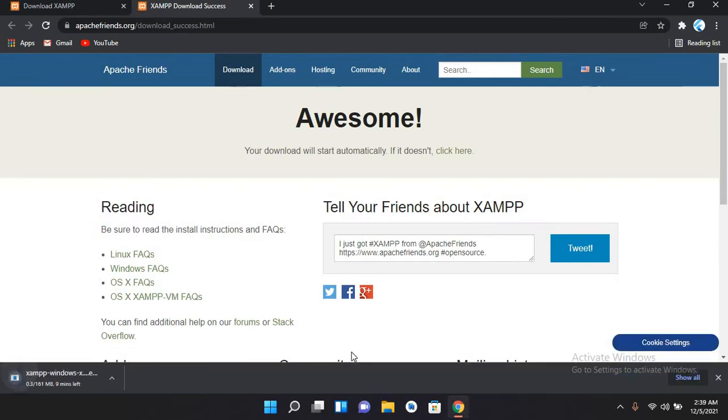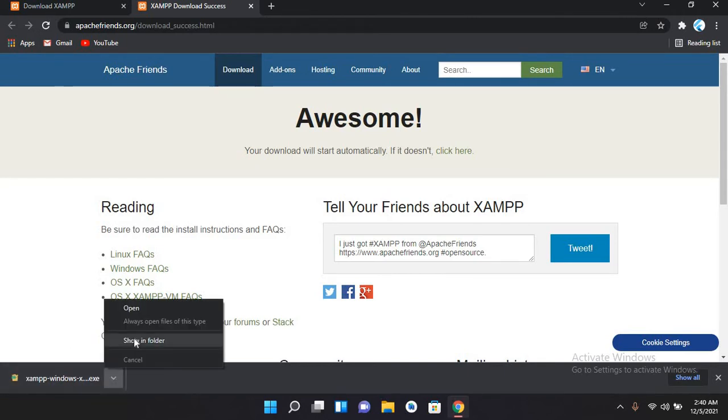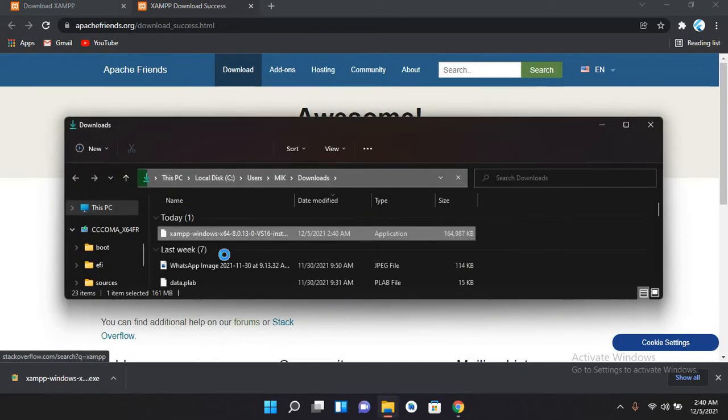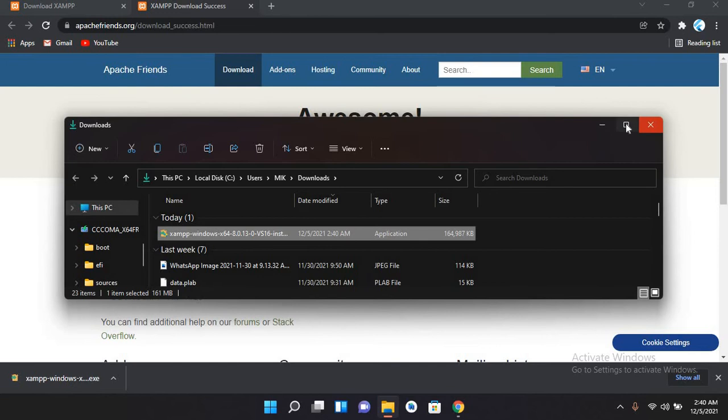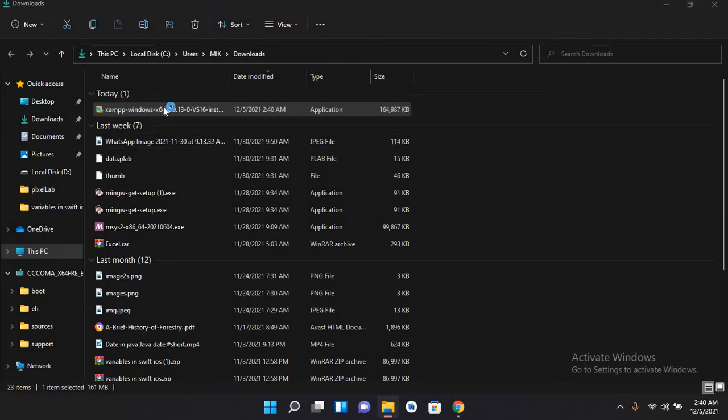Now it will take some time to download. Now the download is complete, so I'll click on show in folder. Now you can see it in the folder, so I'll maximize this.